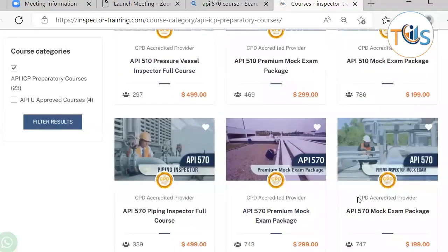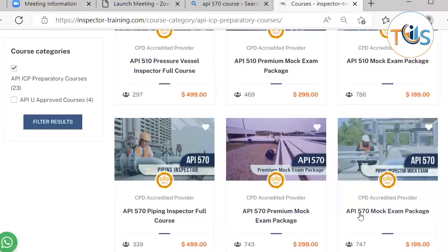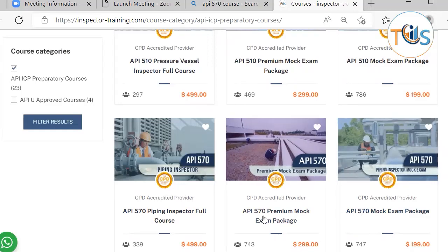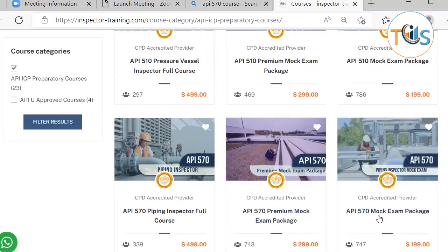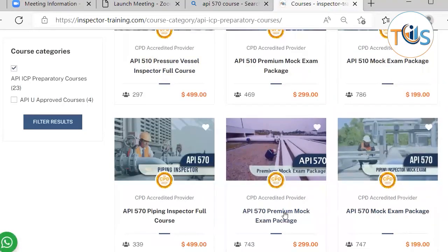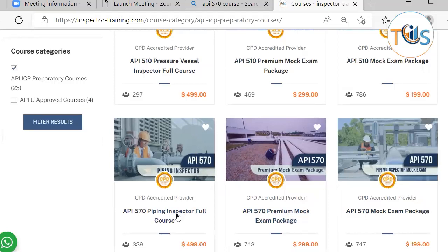This course comes in three options. The mock exam package includes flashcards, pictorials, plus the whole set of practice questions, quizzes, and four sets of mock exam courses. The premium comes with all of the mock exam package plus highlights of the publication effectivity sheet in the form of slides. The Piping Inspector course comes with all of the premium mock exam package plus all detailed course lessons.